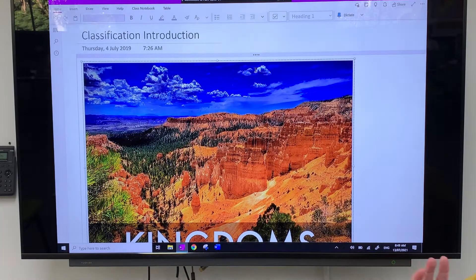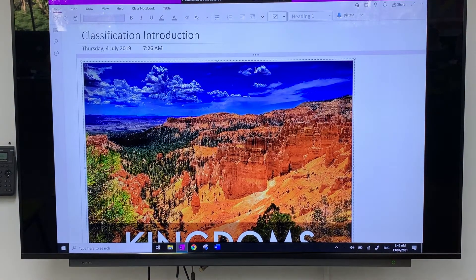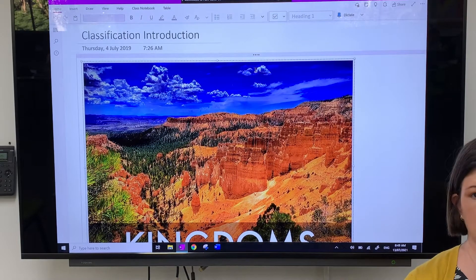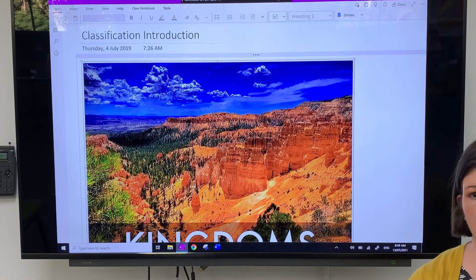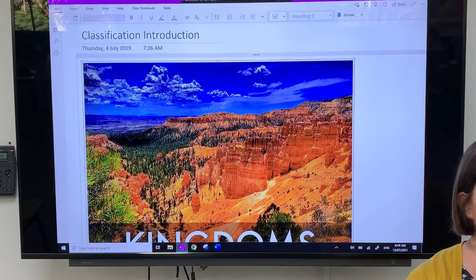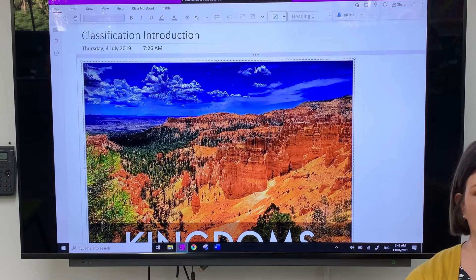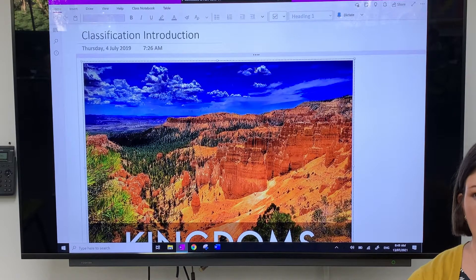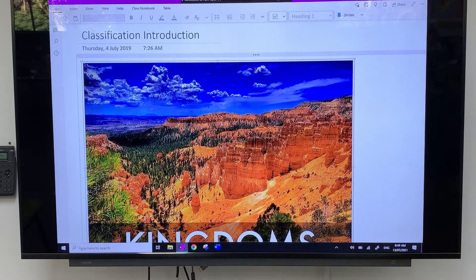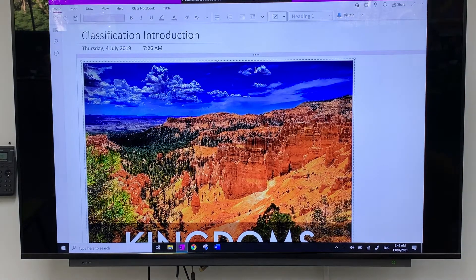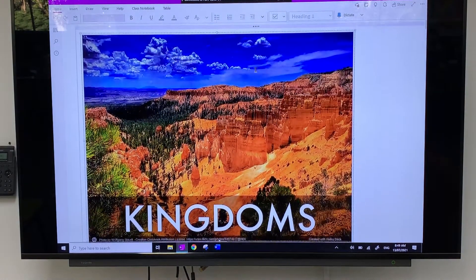So we're going to look first at how we classify things, and then later in the term we'll look at food chains, food webs, and ecosystems. You've studied ecosystems before in science and humanities — things like the Great Barrier Reef, rainforests, and deserts. We'll look at those really specifically.